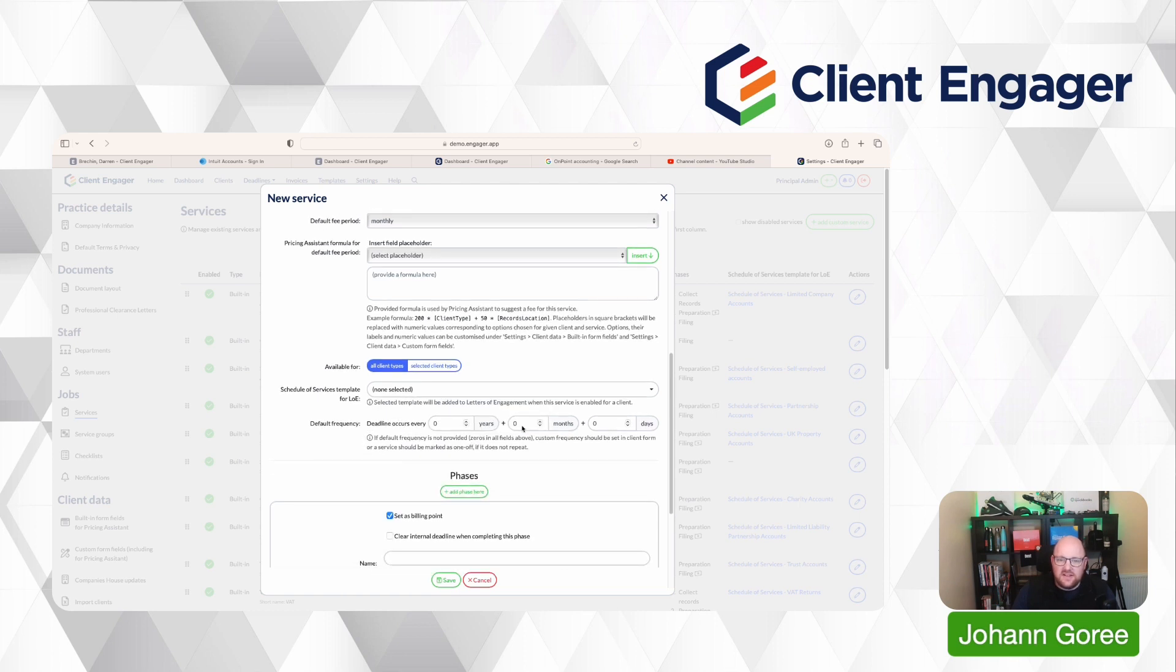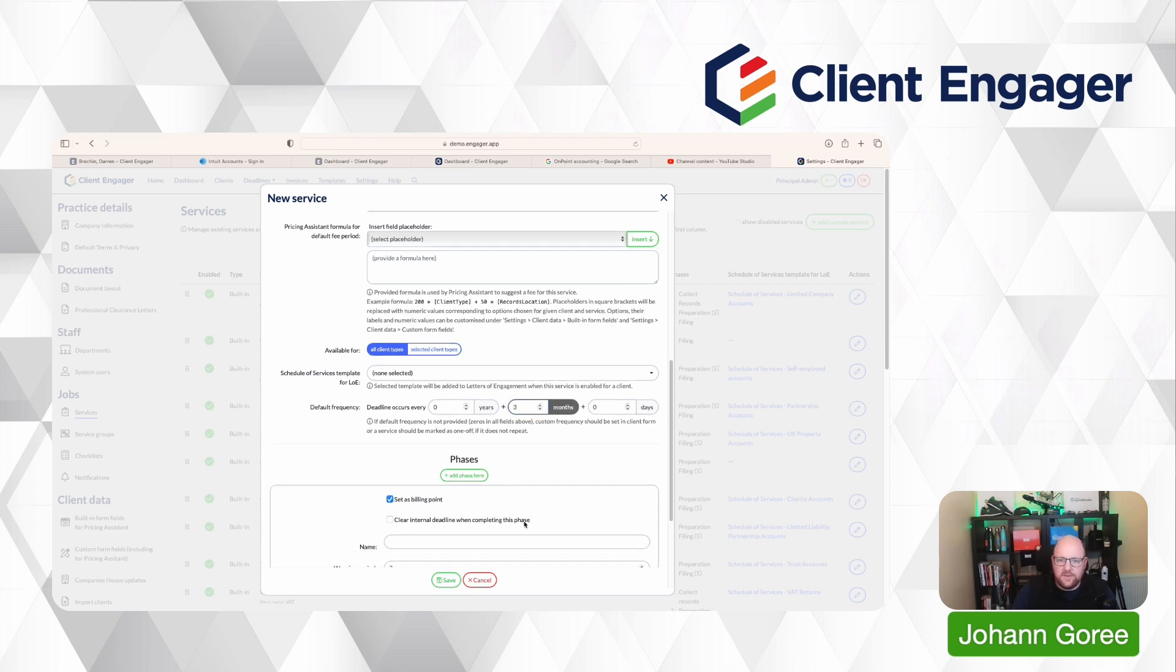Then we'd set the default frequency of the work. So as I said, this is Client Catch-up and we want this to happen every three months. So we've done that.